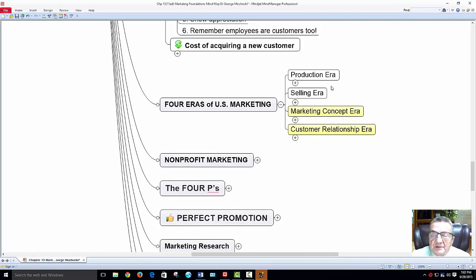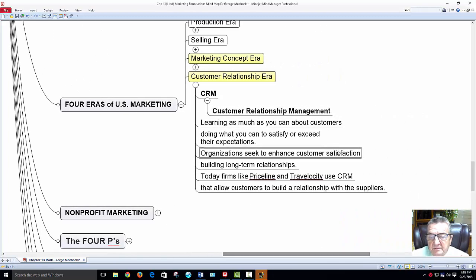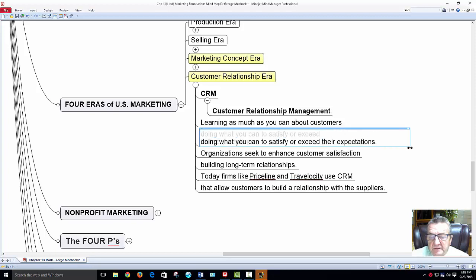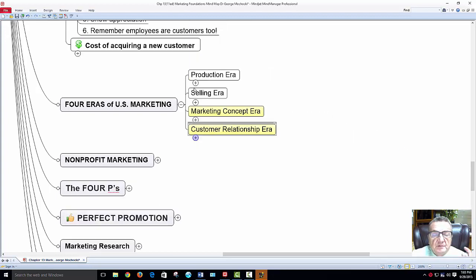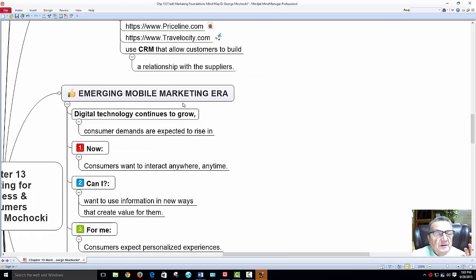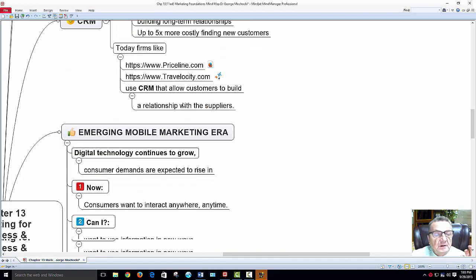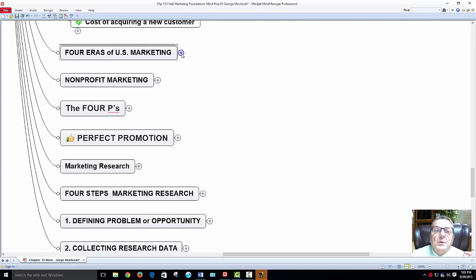The cost of acquiring new customers — we already talked about that. The four areas of U.S. marketing: production area, selling, the marketing concept, and customer relationship management — which is really where we're at now.